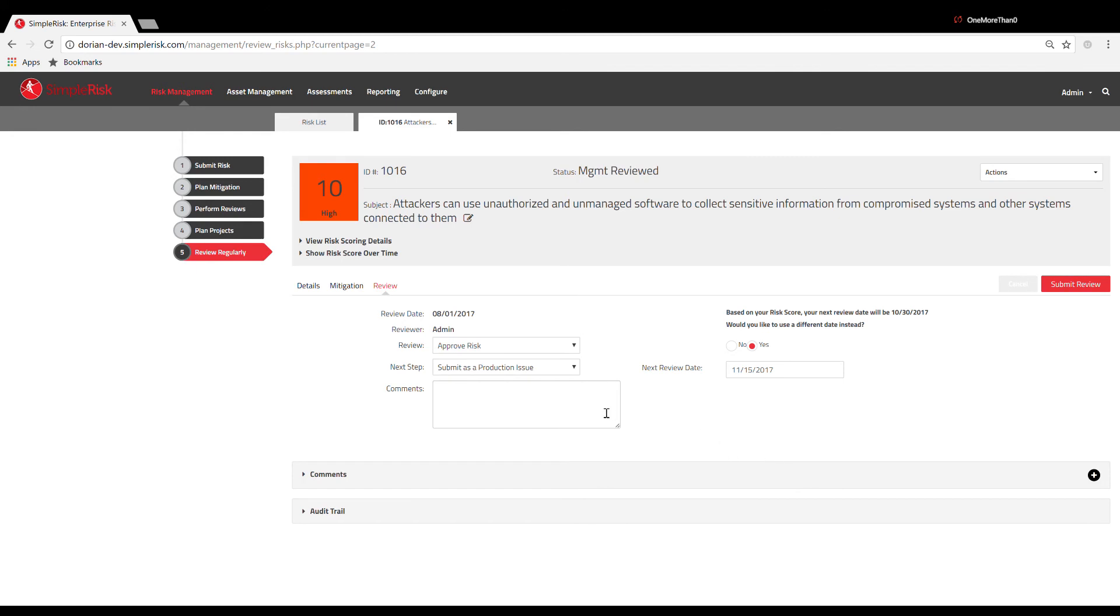Once you have finished inputting all relevant data, you are now ready to submit the review.